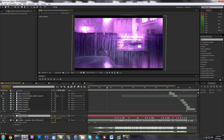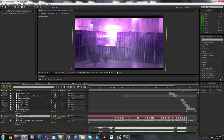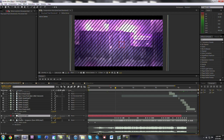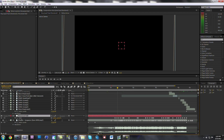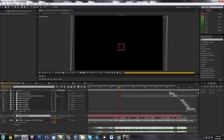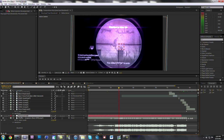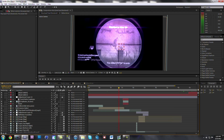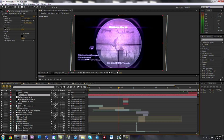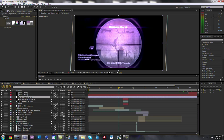I also changed the scale a lot — for when he shoots and stuff, I made the scale come out. So that's what I did for all the movement and stuff. Those were all the effects that I used in my flux capacitor edit.